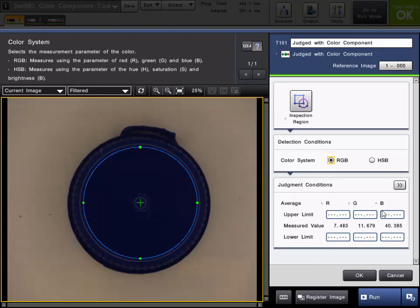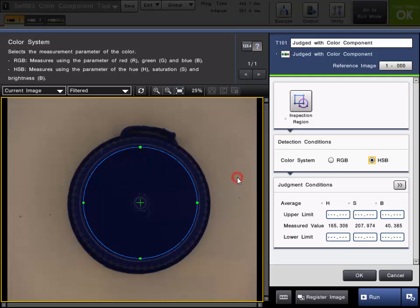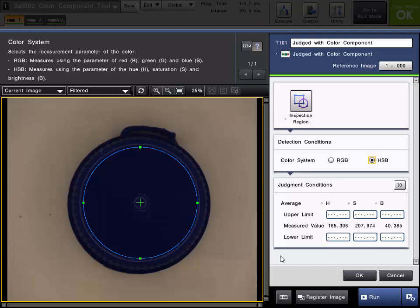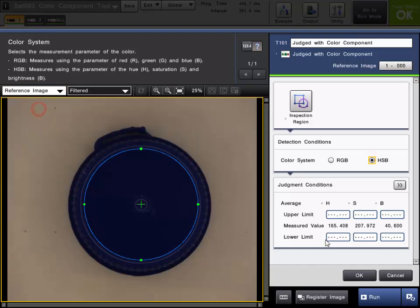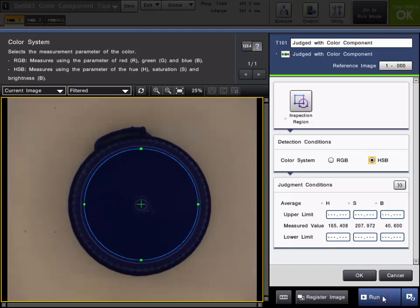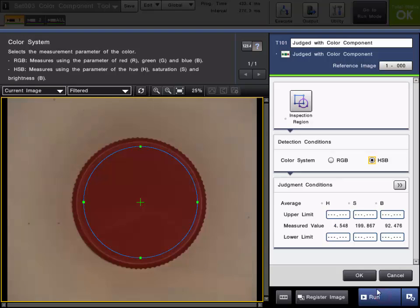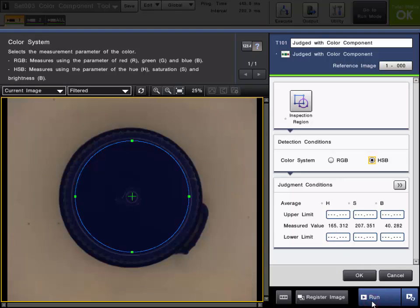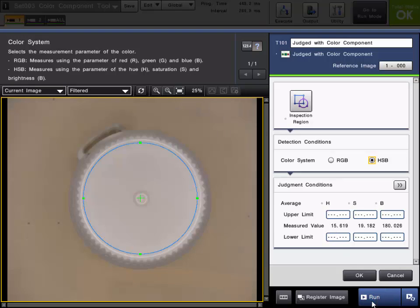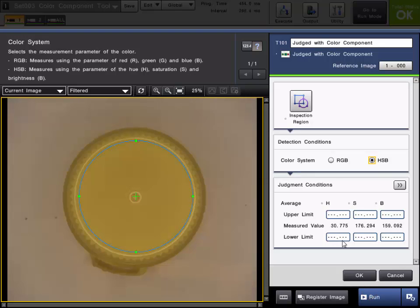If you'd rather work in the hue, saturation, and brightness levels, just simply select HSB from Detection Conditions. You can see the measured values will change to the average hue, average saturation, and average brightness. And again, I can confirm the values on the reference image as well as cycling through parts just like before. Here's the red cap, here's the white cap, and here's the yellow cap. We'll leave it on HSB for this example.